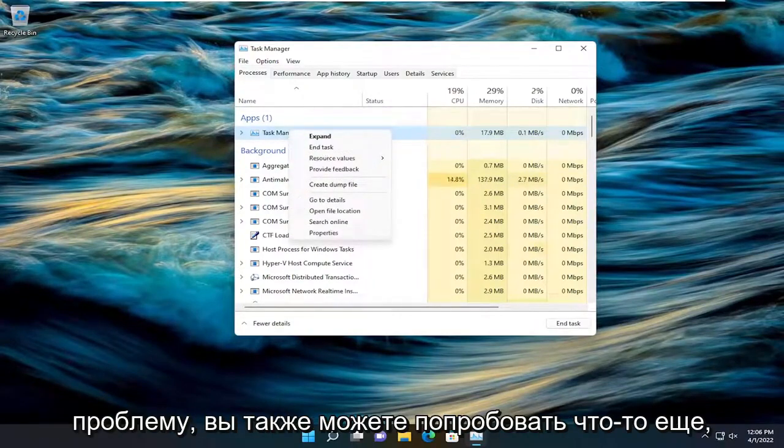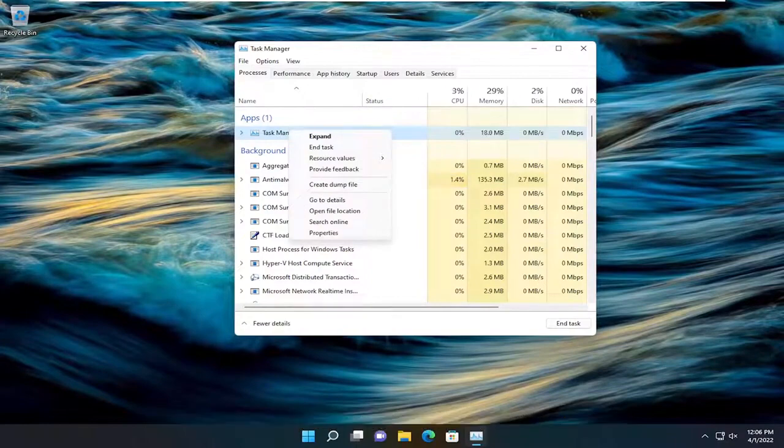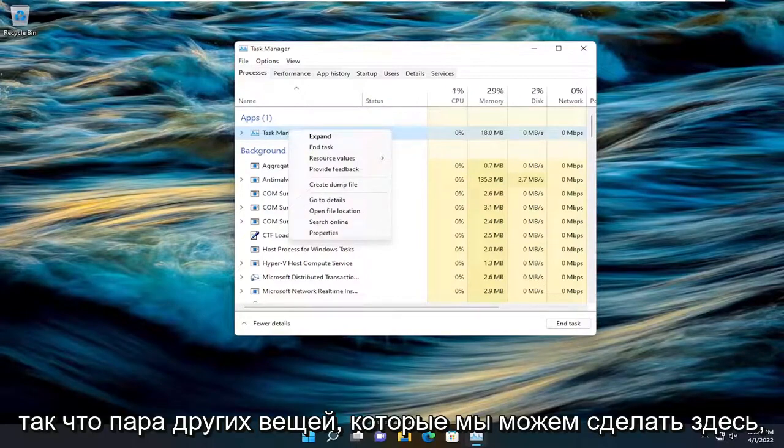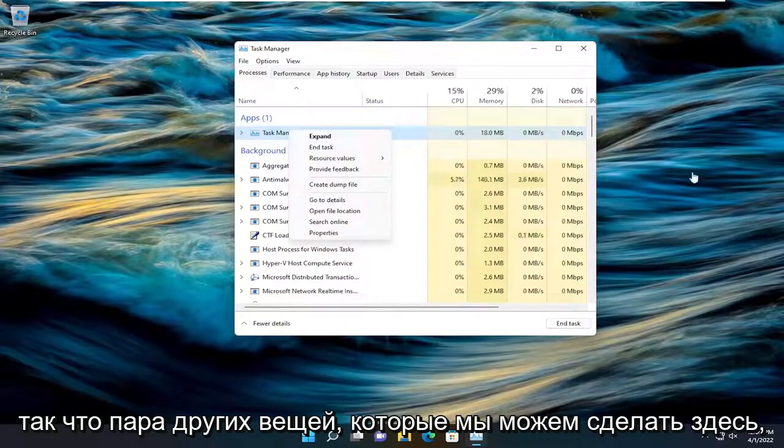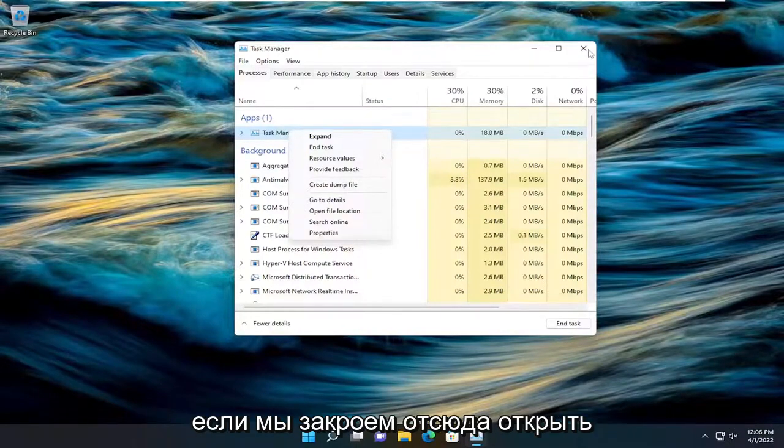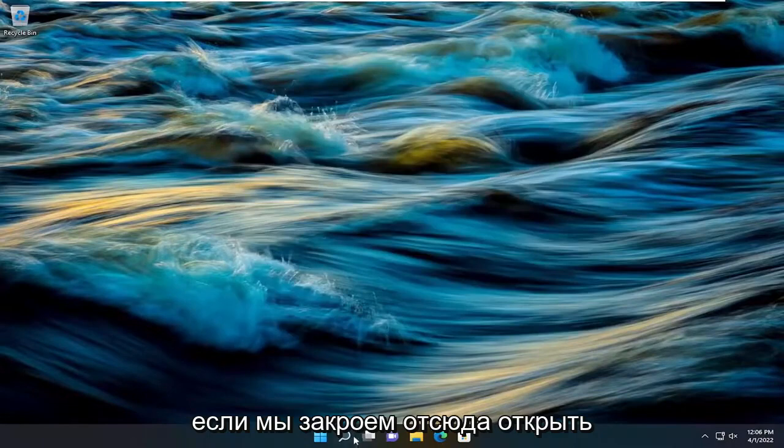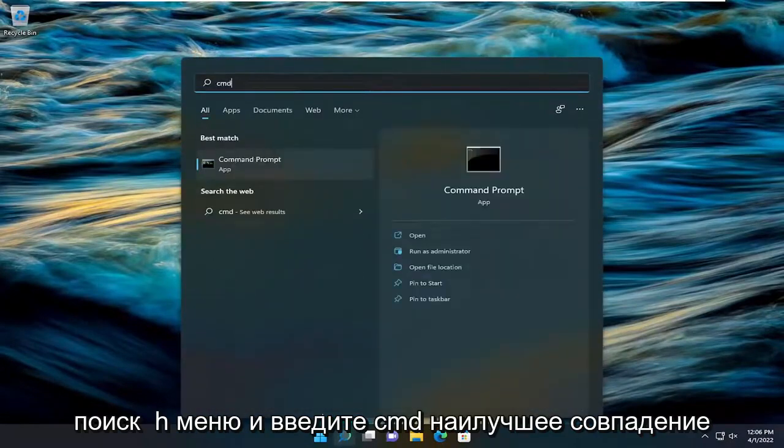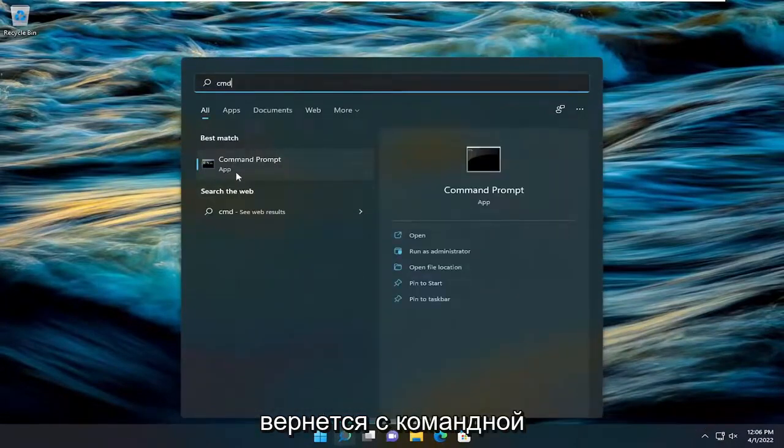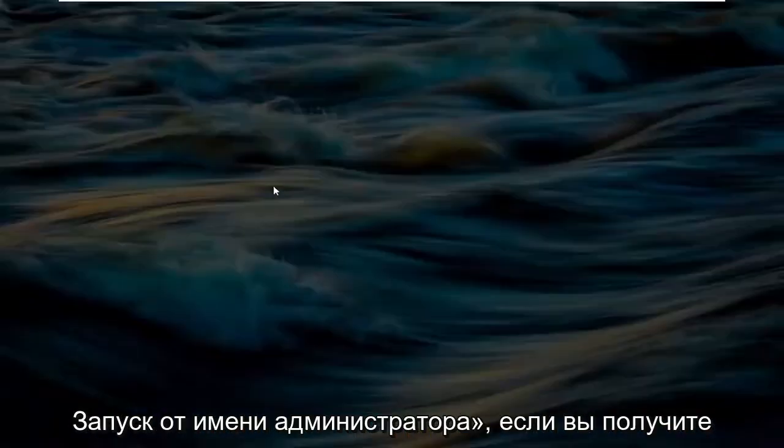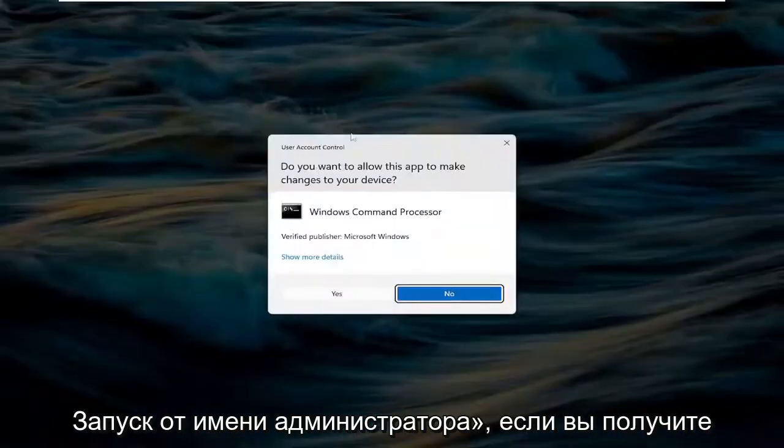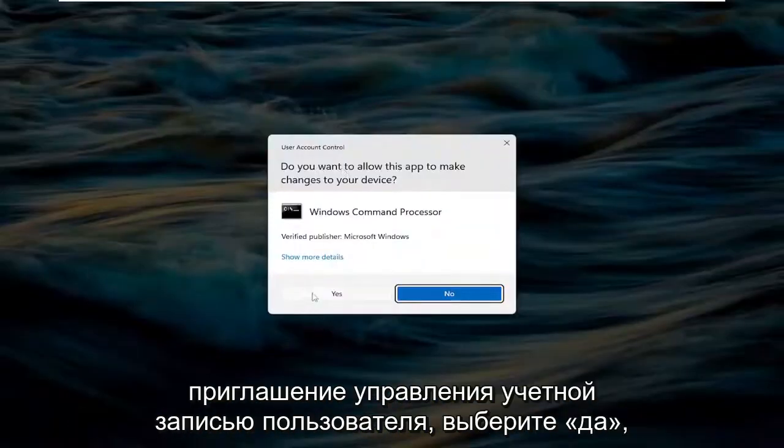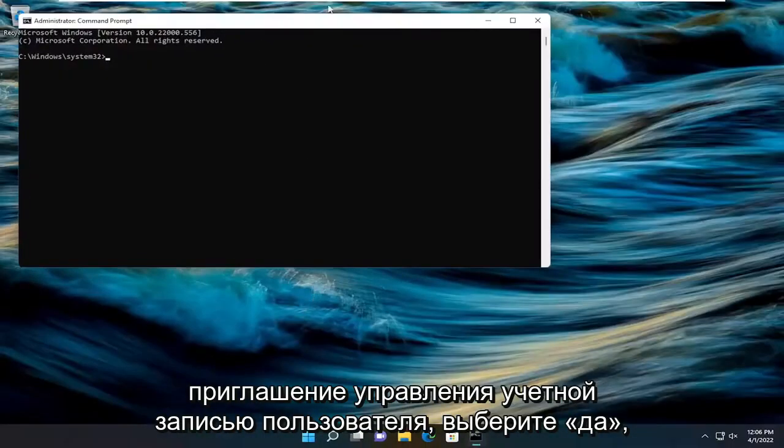Something else you can try as well. A couple other things we can do here: close out of here, open up the search menu and type in CMD. Best match will come back with Command Prompt. Right-click on that and select Run as Administrator. If you receive a user account control prompt, select Yes.